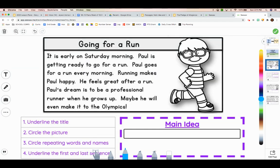Today we are going to read the story, Going for a Run. It is early on Saturday morning. Paul is getting ready to go for a run. Paul goes for a run every morning. Running makes Paul happy. He feels great after a run. Paul's dream is to be a professional runner when he grows up.